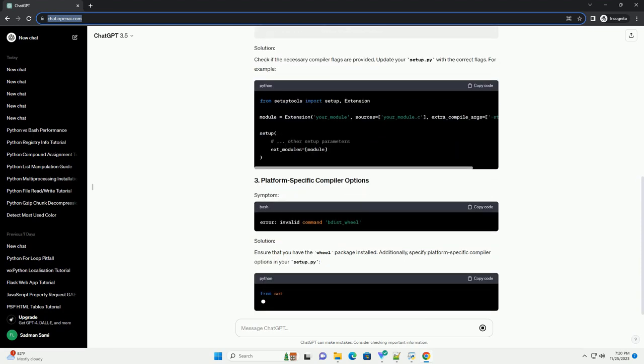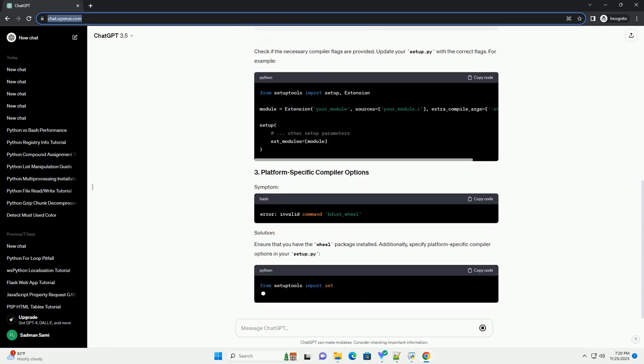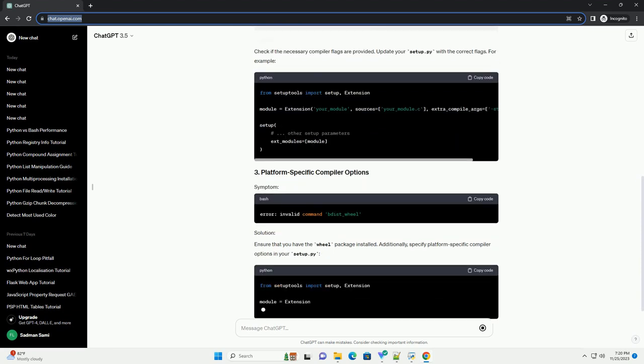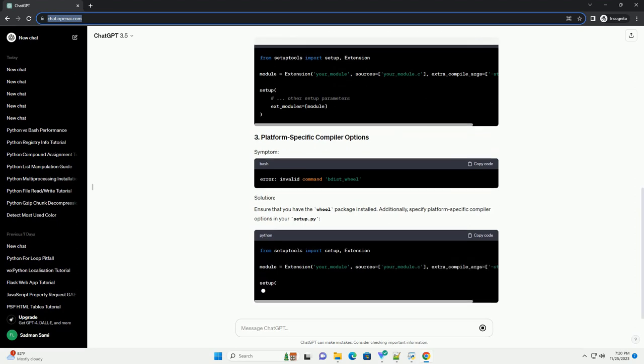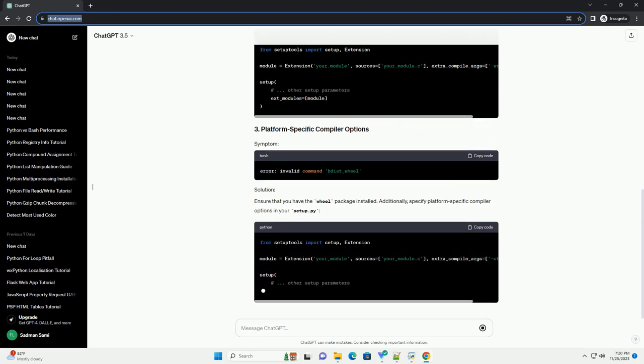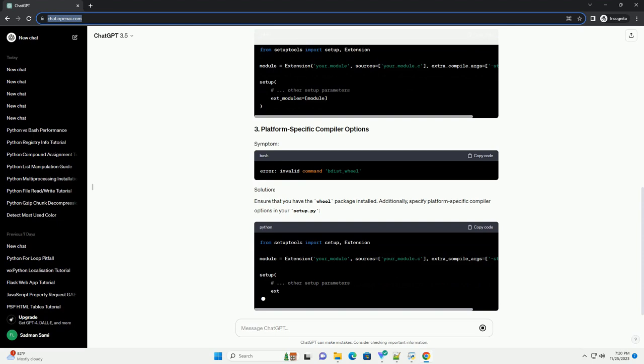Ensure that you have the wheel package installed. Additionally, specify platform-specific compiler options in your setup.py.